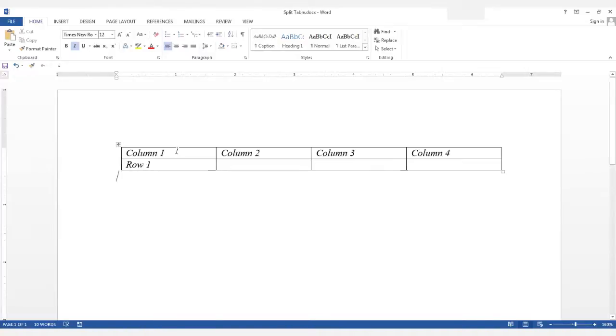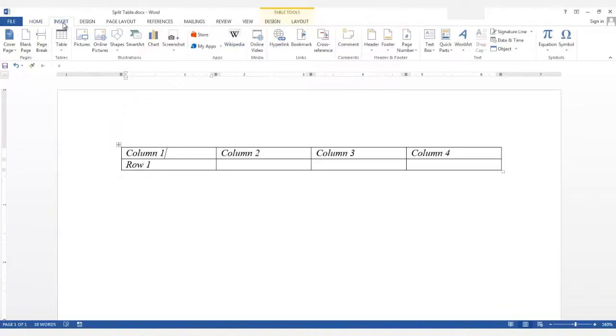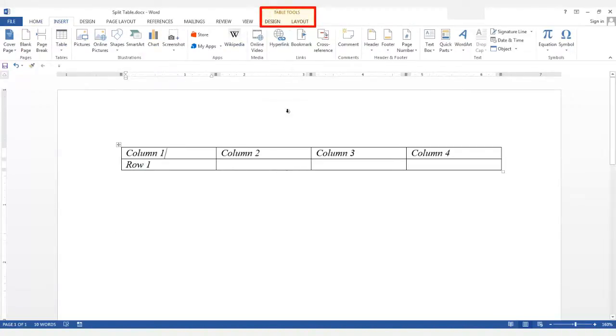If you need some text above the table and it's at the very top of your document, click in the top row of your table. Since you're inside a table, you now have the table tools available.